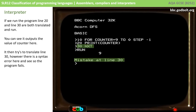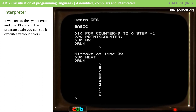I can correct the syntax error in line 30 — let's just do that now. And then if I run it, you can see the program runs exactly the same as the earlier version did with the compiler.